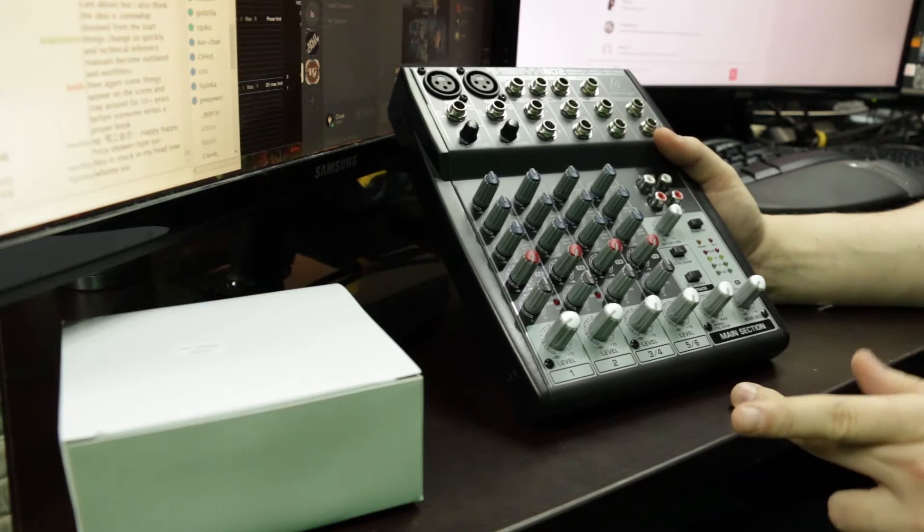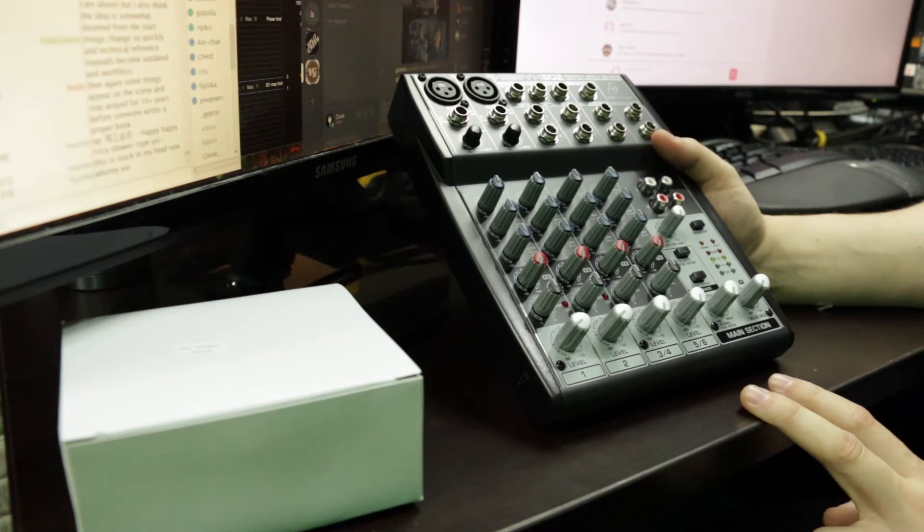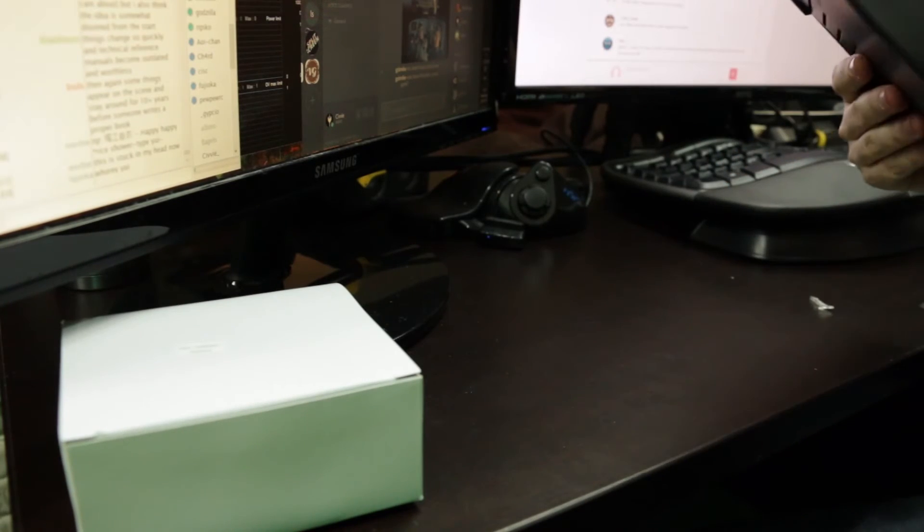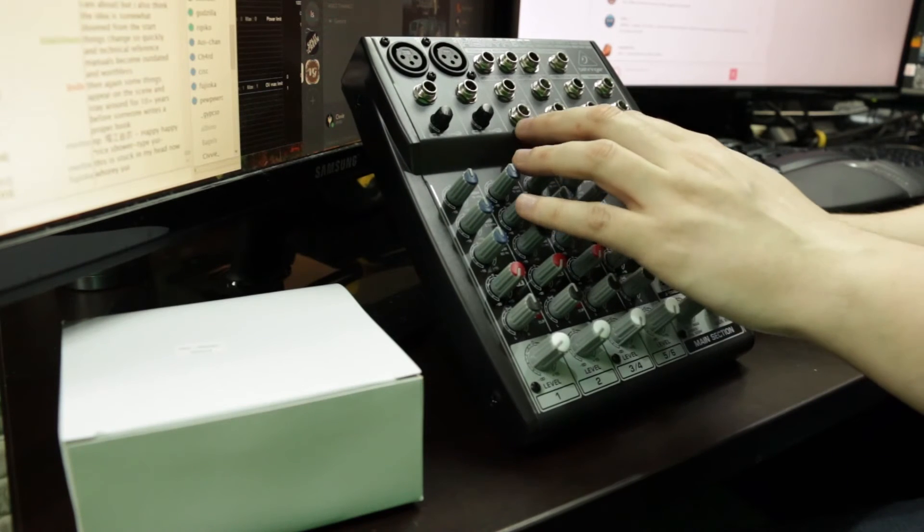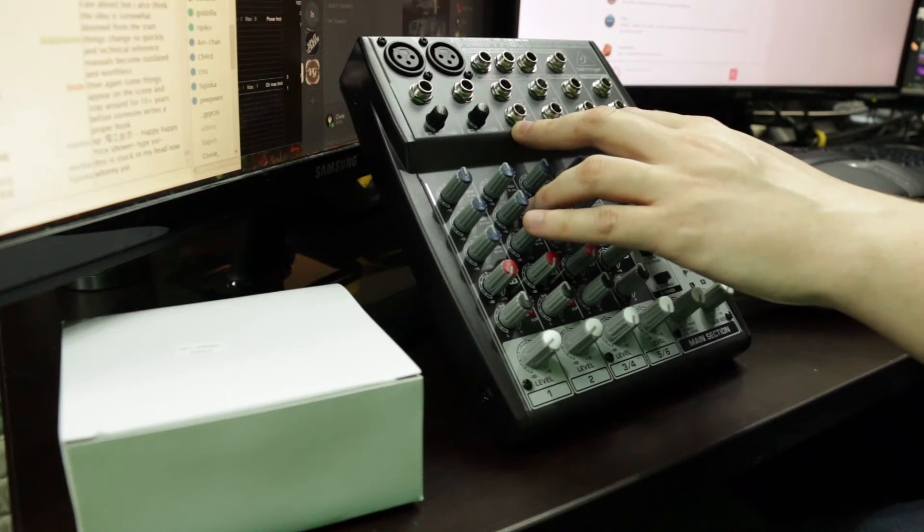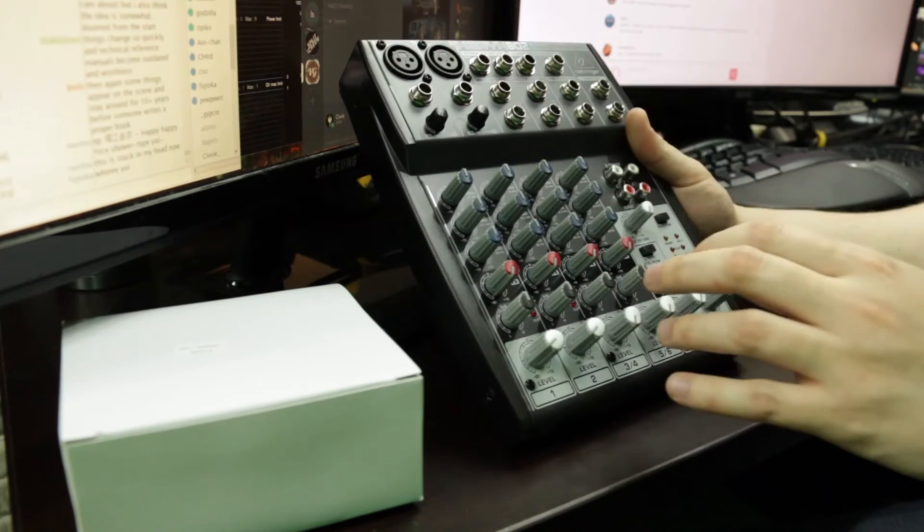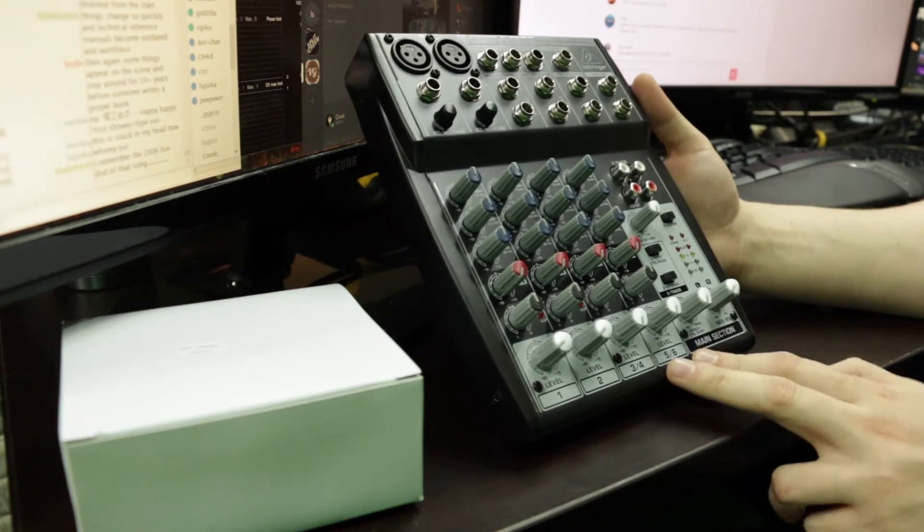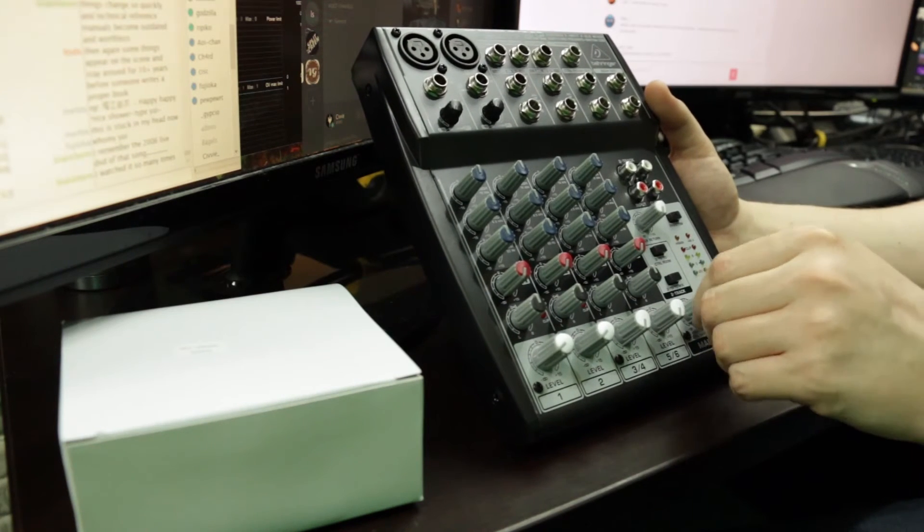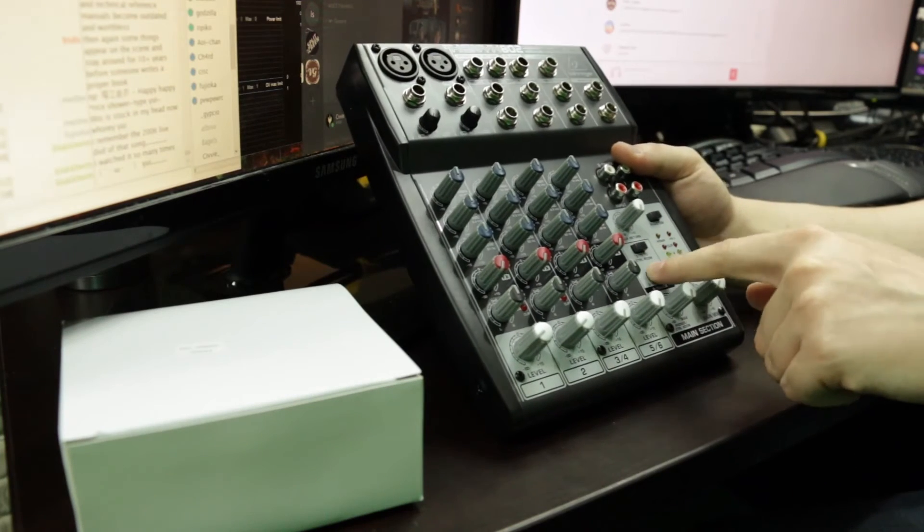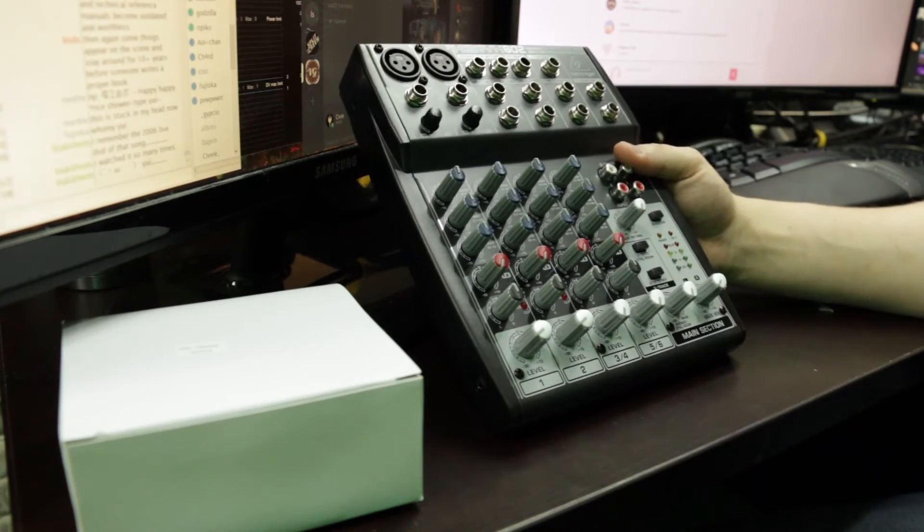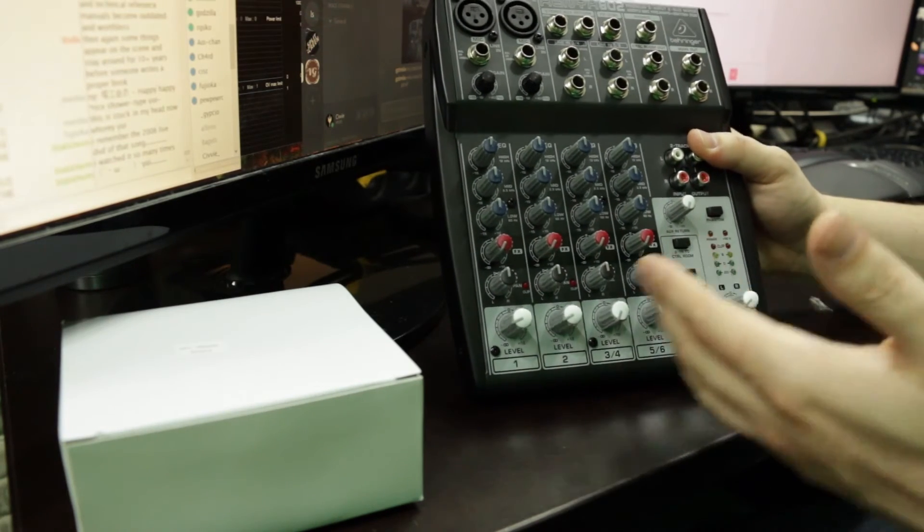Now you might be asking where's seven and eight? Seven and eight very likely on this mixer is five six three four, probably the stereo return or the two track input. I'm actually not sure. The ones that I have do not have a control room feature. Control room feature is pretty cool.